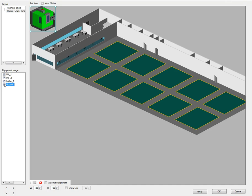I will reduce the image size from 128 pixels down to 55 pixels square, then drag and drop them as desired.